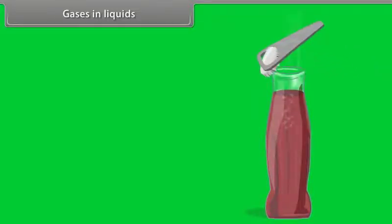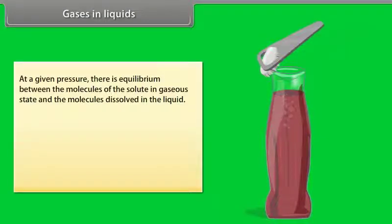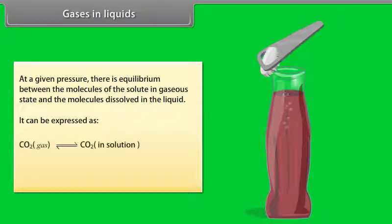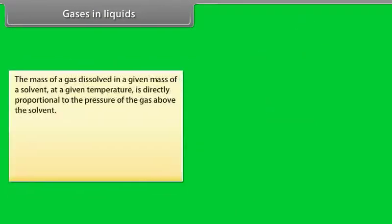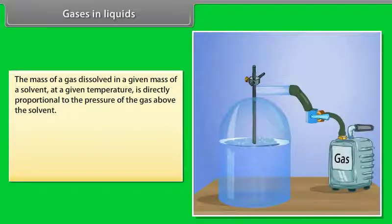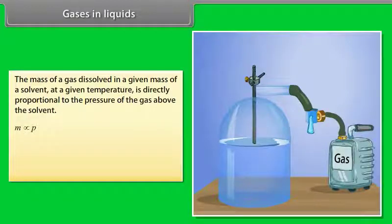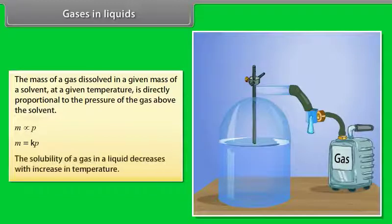Gases in Liquids: When a cold drink is opened, the carbon dioxide dissolved in it fizzes out rapidly, representing an equilibrium situation. At a given pressure, there is equilibrium between molecules of the solute in gaseous state and molecules dissolved in liquid. The effect of pressure on the solubility of a gas in a liquid is given by Henry's Law: the mass of a gas dissolved in a given mass of solvent at a given temperature is directly proportional to the pressure of the gas above the solvent. M = KP. The solubility of gas in a liquid decreases with increase in temperature.